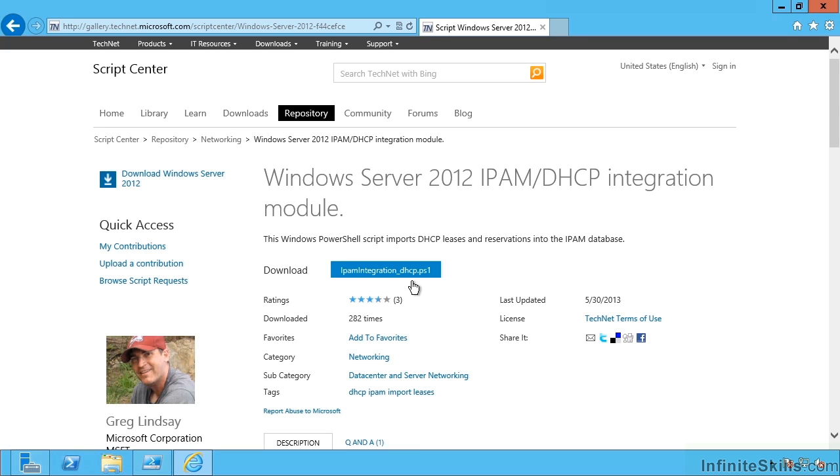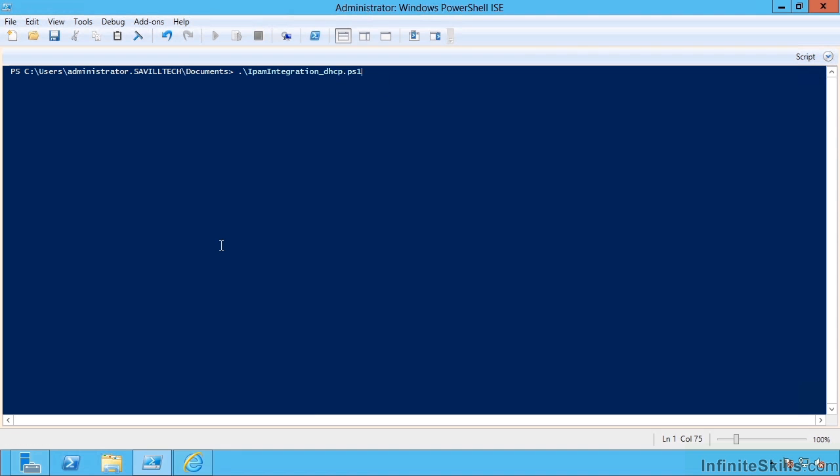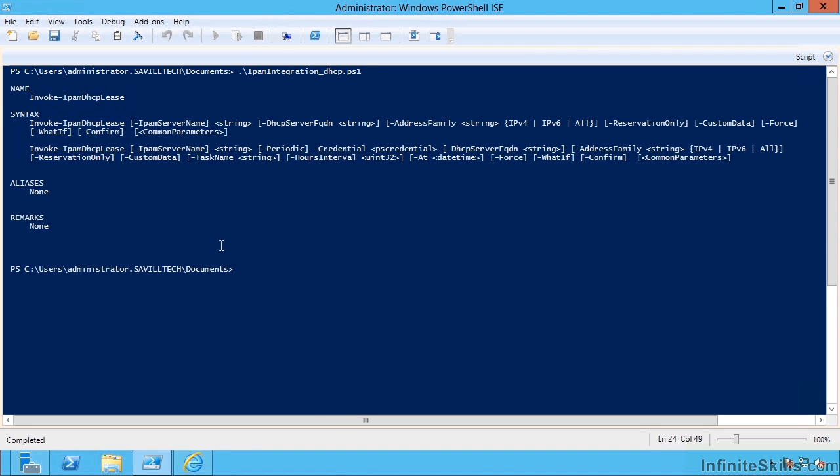What this will actually do is pull in the DHCP actual leases into our IPAM database. Now I'm actually just going to run this manually. The first thing we do is run the script, which is now going to enable this new commandlet.